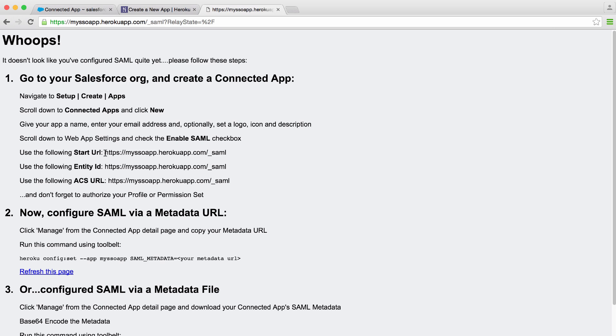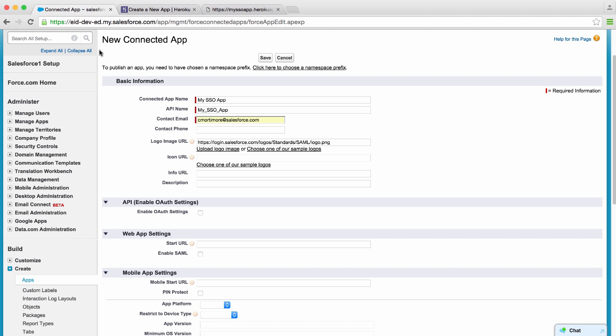We'll just copy the start URL, entity ID, and ACS URL. This is where we'll send users, how the app refers to itself, and where we'll send single sign-on messages, and go back to our connected app.